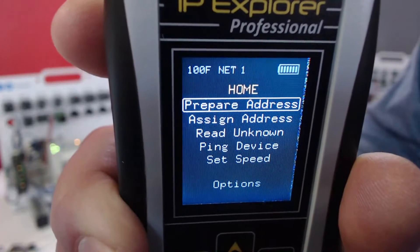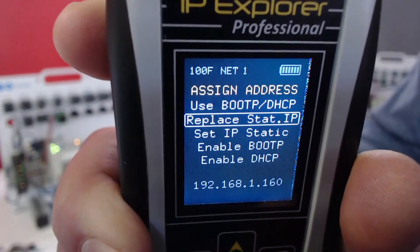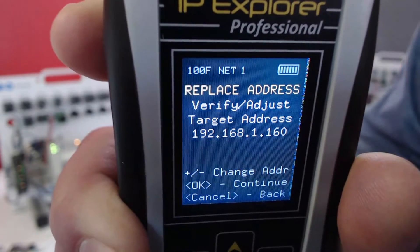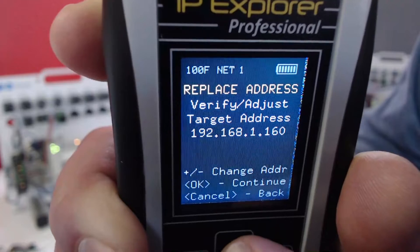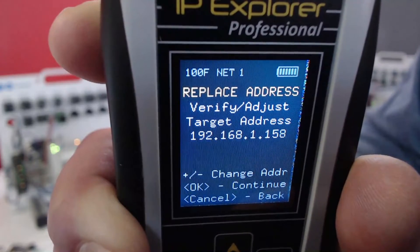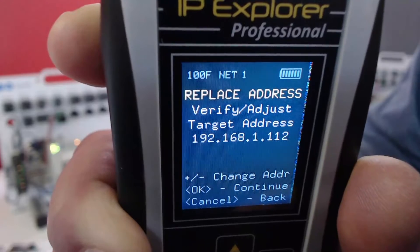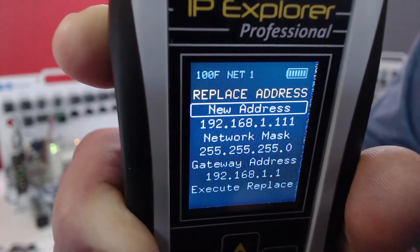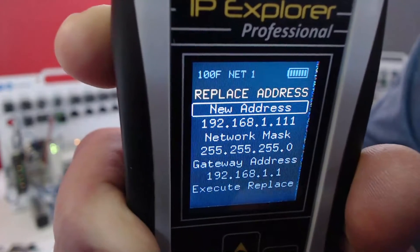I'm going to go to Assign Address, and right there is Replace Static IP. Now, in the last video we were changing 192.168.1.160. This time I'm going to change 111, so I'll use my down arrow and hit OK. Just like last time, we're going to change it to a whole different network — 192.168.